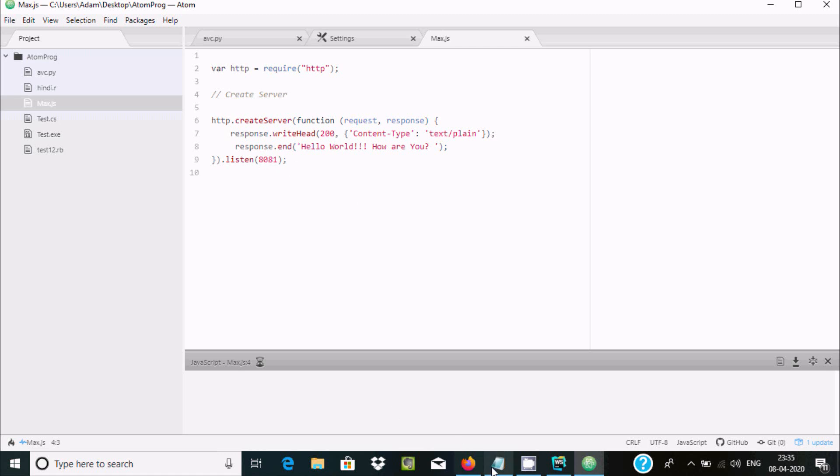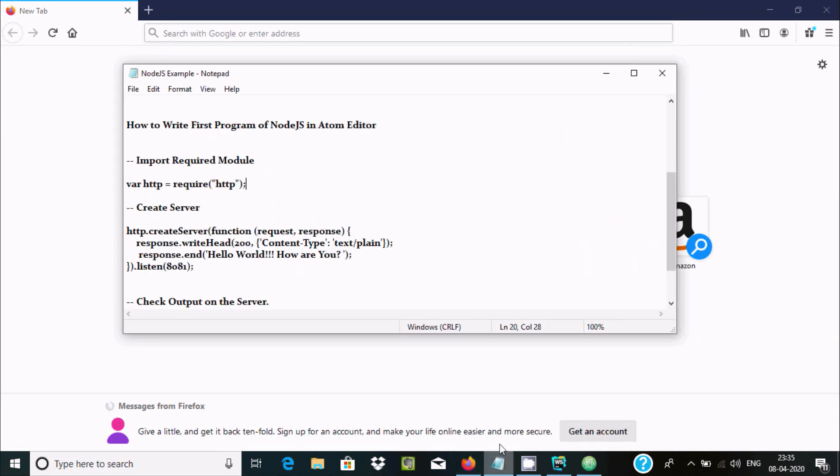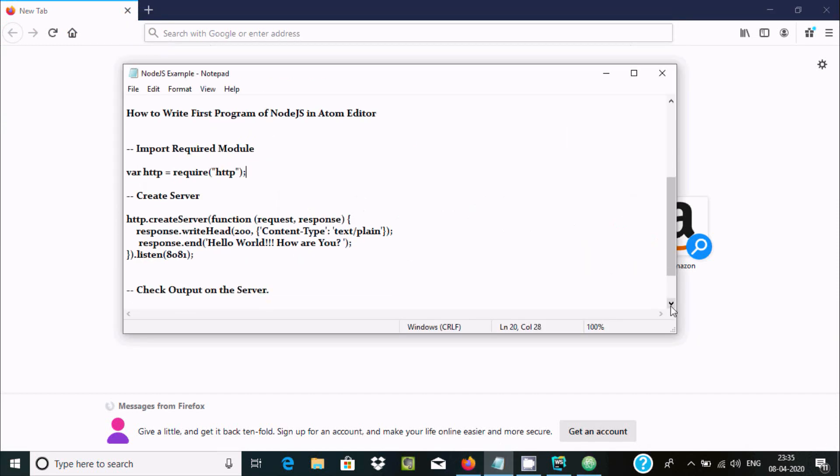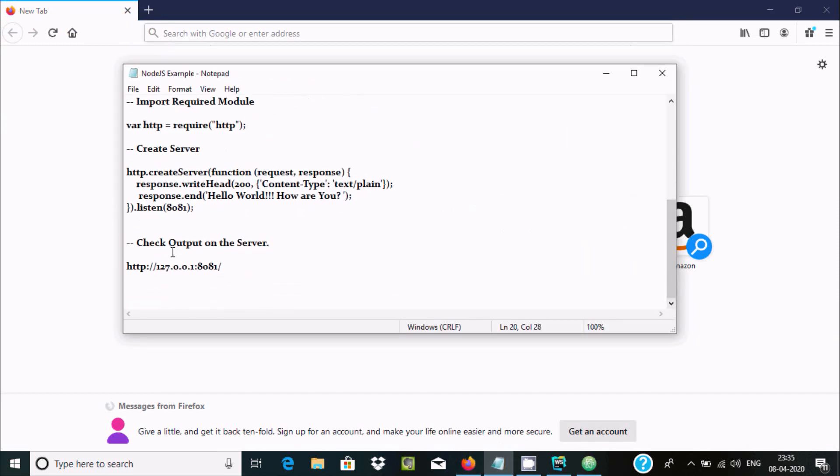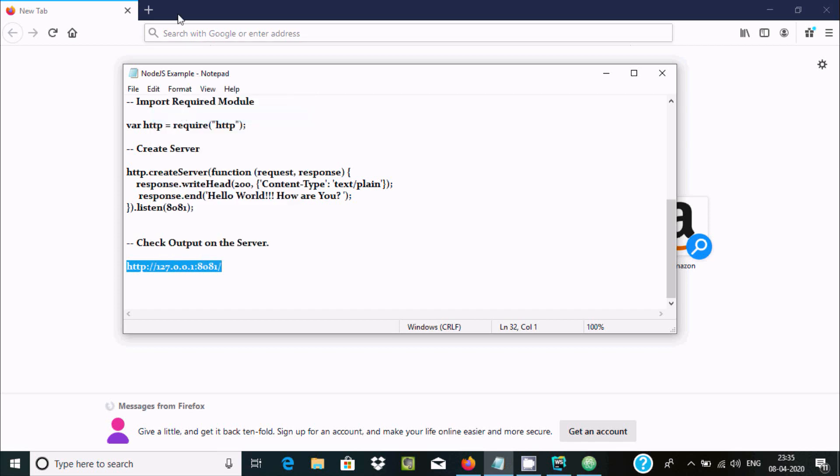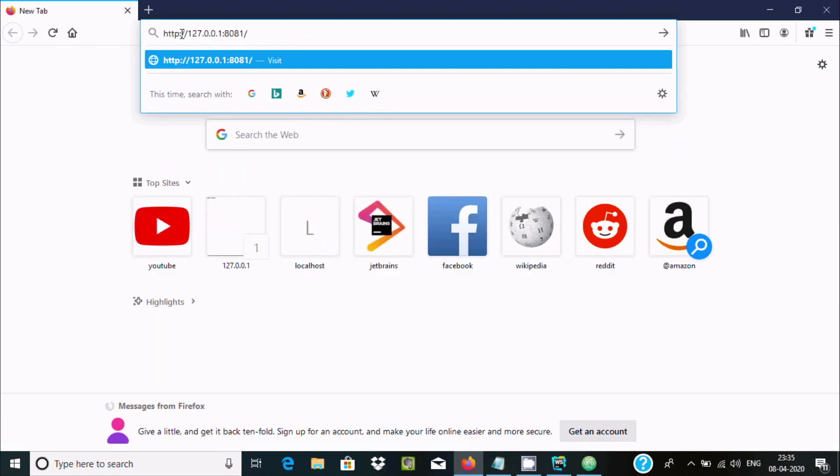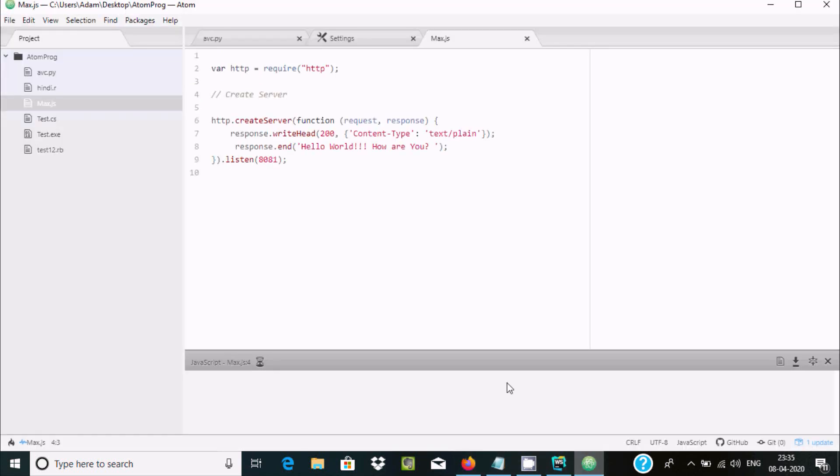Now here, let's go to check the output. So I'm giving the port 8081. Copy this and paste there. Press Enter. So however it is displayed, you can see in the Atom editor. However it is there.